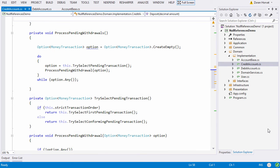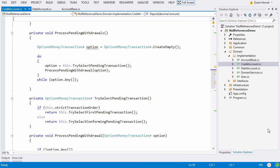This strict transaction order boolean flag was supplied through the constructor and it tells whether pending withdrawals should be executed in strict order of arrival or we could pick smaller requests first and wait for more deposits to pay larger bills.